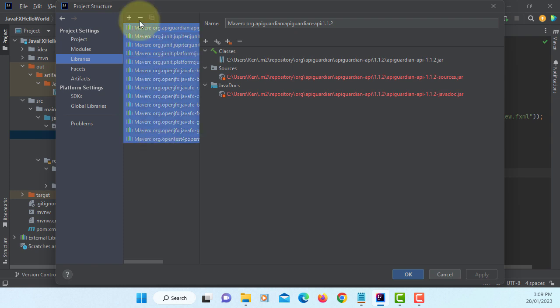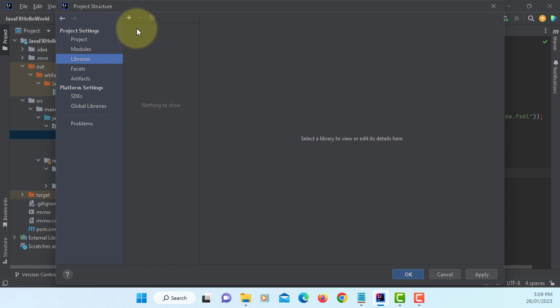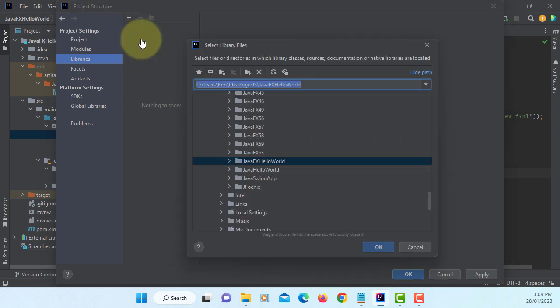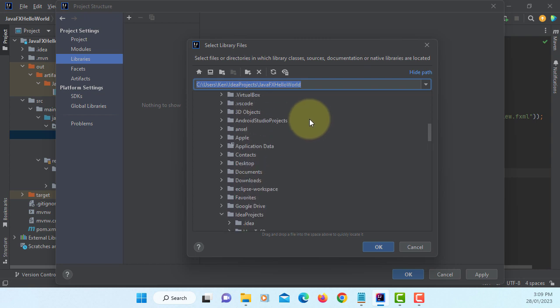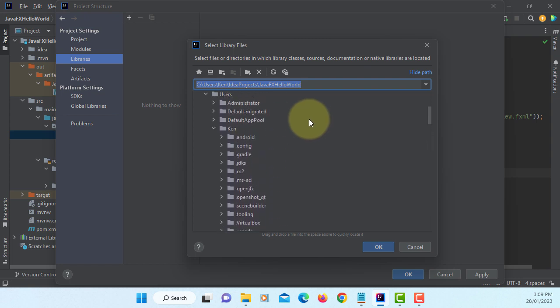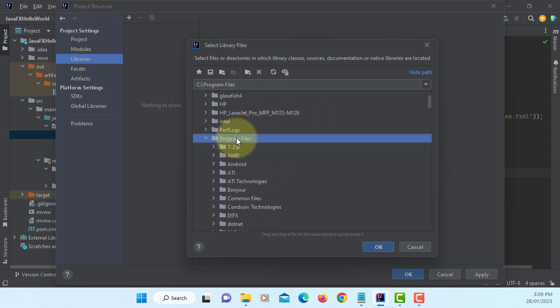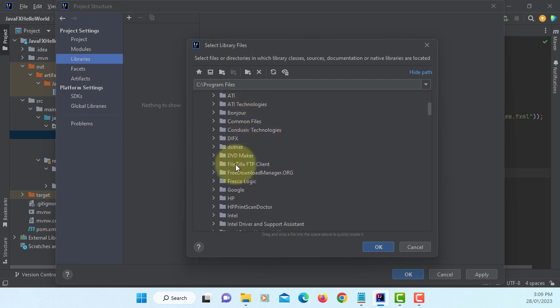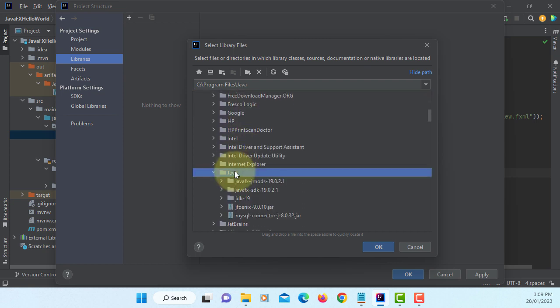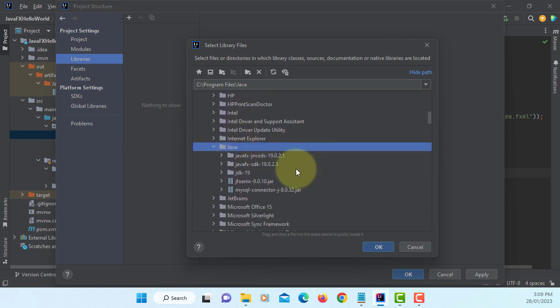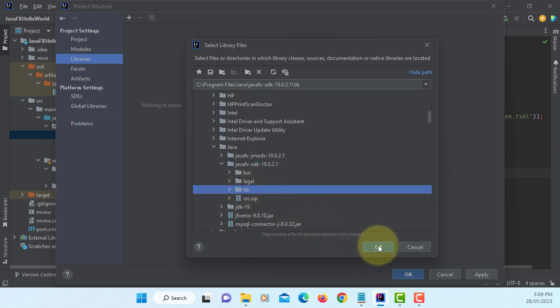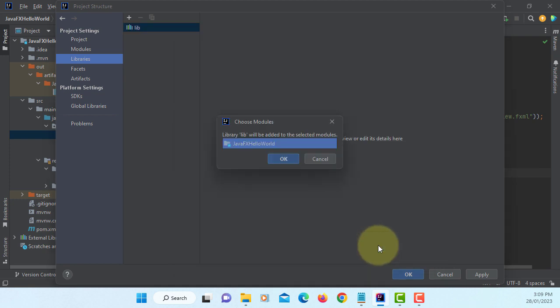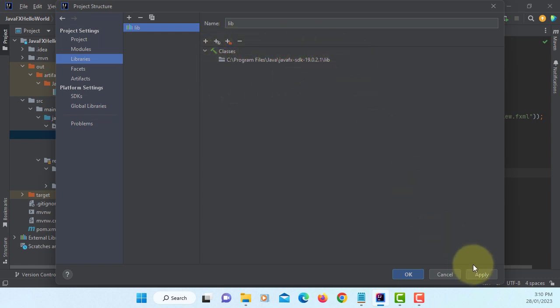Now we are going to use our own JavaFX library. I assume you have already downloaded and installed JavaFX library. In my case, it's in the Java directory, JavaFX SDK 19 library. This is the library I have on my laptop. Apply, okay.